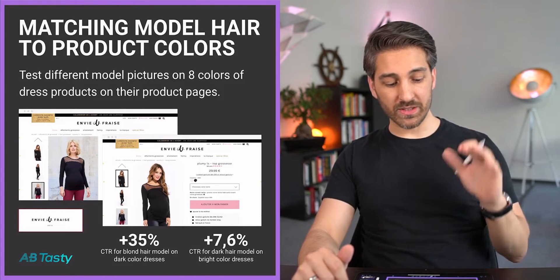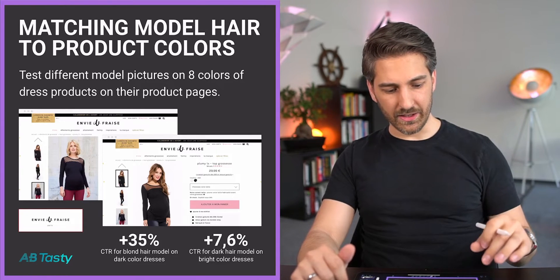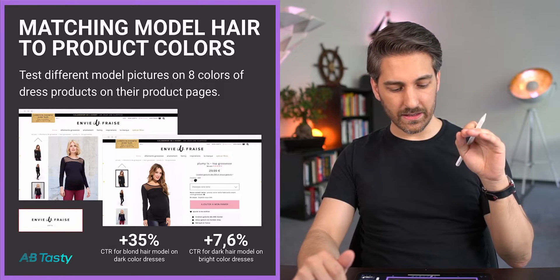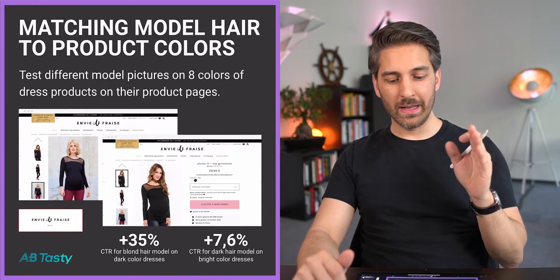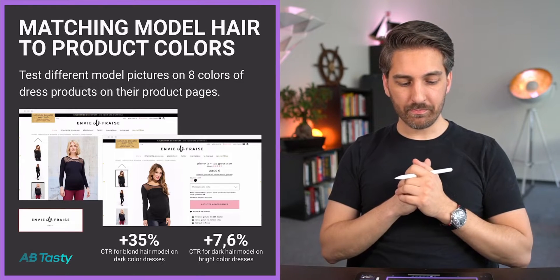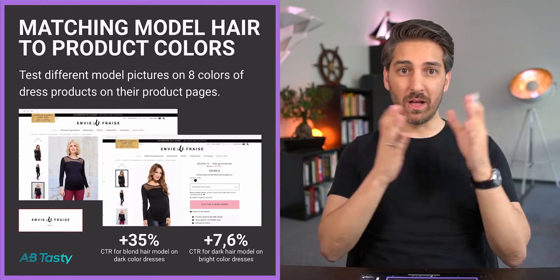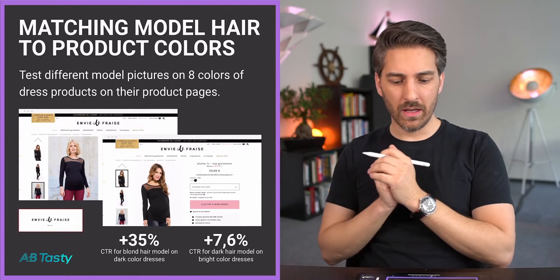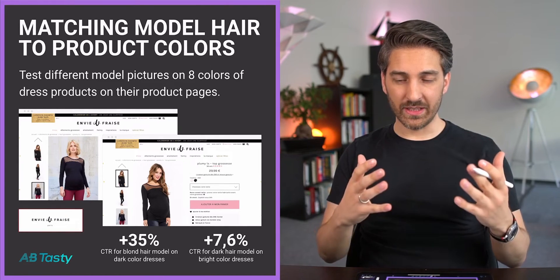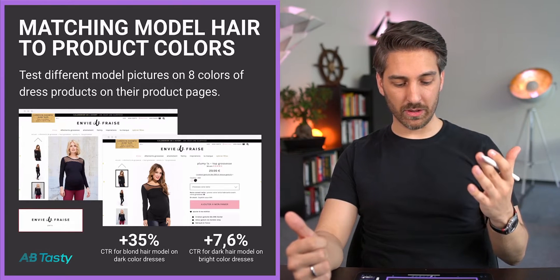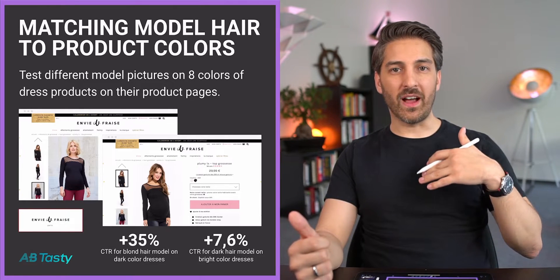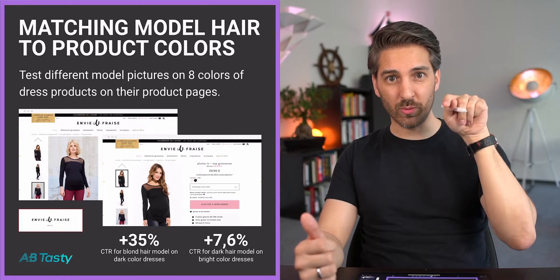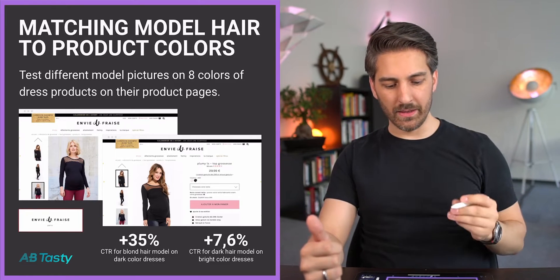Let's look at this case study. This is a really interesting case that our sponsor A/B Tasty got us. In this case they tested for a fashion store eight different pictures - colors of dresses with blonde and brunette or darker haired models.